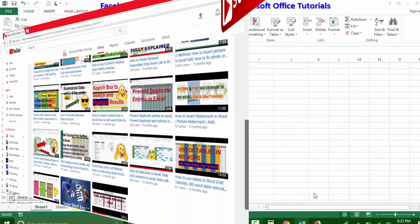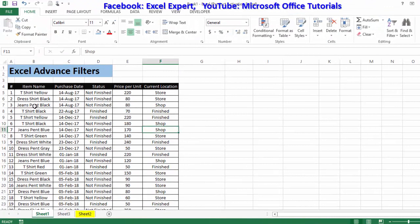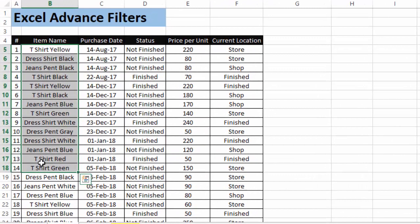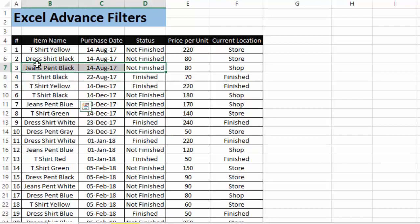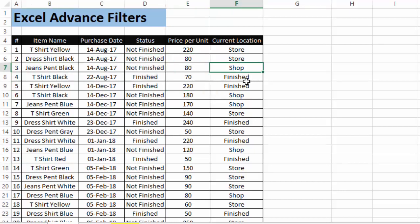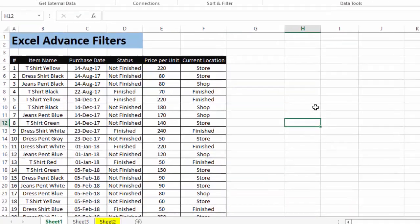Let's move to our tutorial. Here we have a table with different types of items including t-shirts, dress shirts, dress pants, and jeans in different colors. The next column has purchase dates, then a status column showing whether items are finished or not, then price per unit, and finally the current location — whether items are in the shop, store room, or finished.